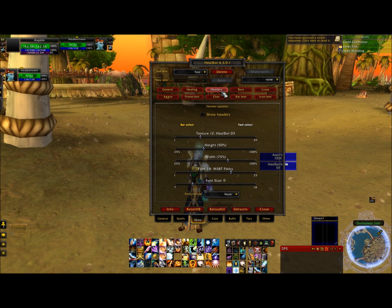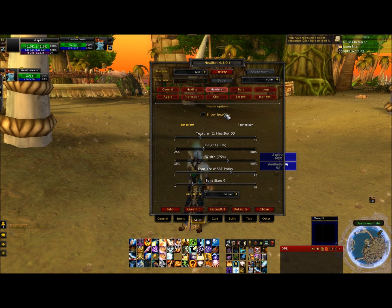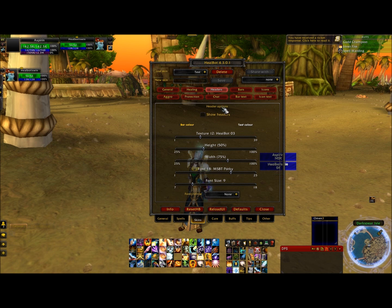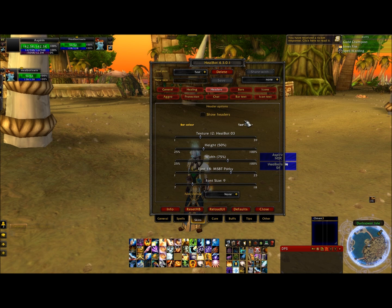Then you can go to headers, and I believe headers is good. You can customize it any way you want. I don't have headers being shown, but if you want headers that say like group 1, group 2, you can have that. You can change the texture of the bars and the height and all that.